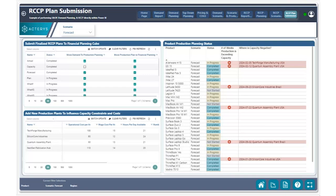Before we get into this, one challenge many companies face is aligning their demand production plan and financial planning process. Typically these are done in very different ways, and aggregating the data and moving it into a new process can be quite challenging, especially when companies have very siloed processes.